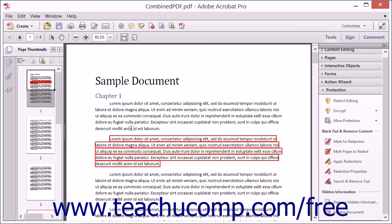You can save a PDF that has been marked for redaction before the sensitive material has been removed. This is helpful in the document review process when one person initially marks areas for redaction and another person approves and applies the redactions.